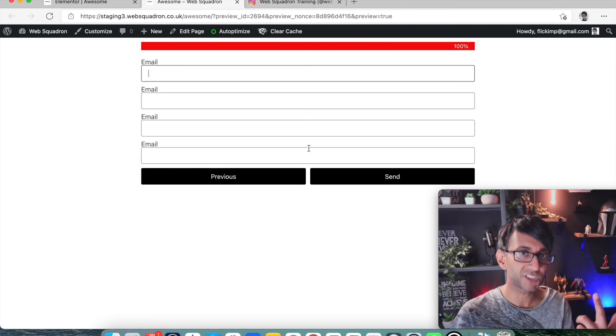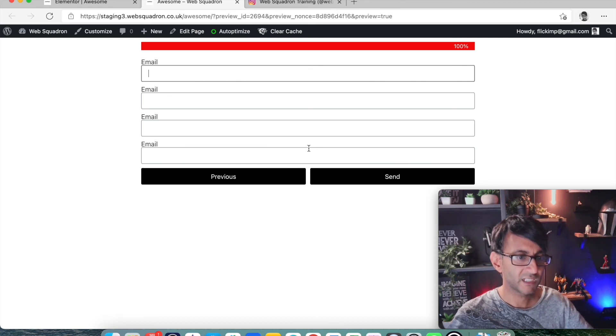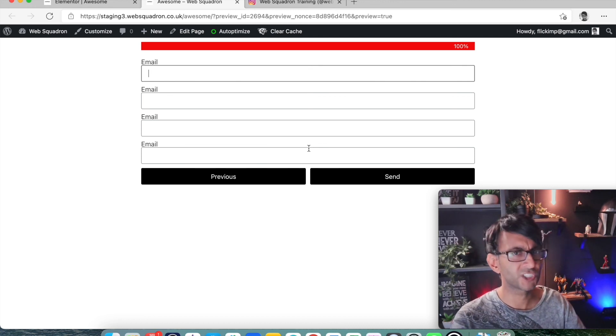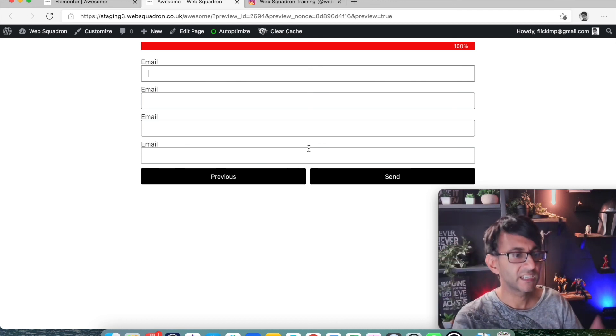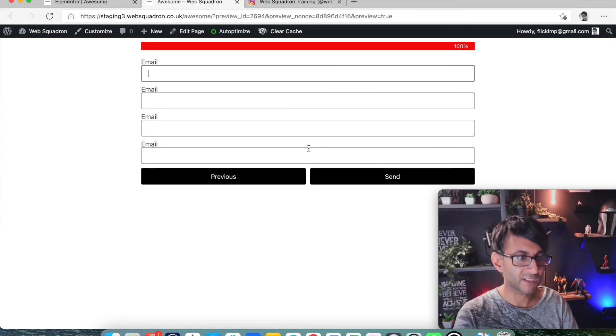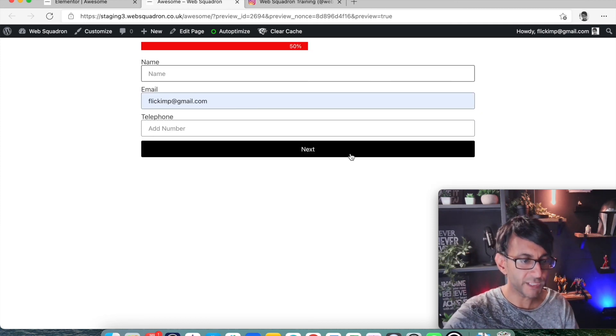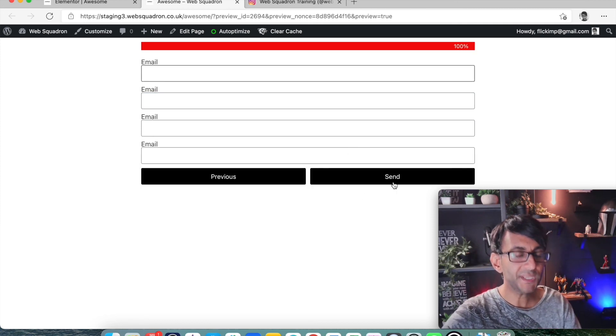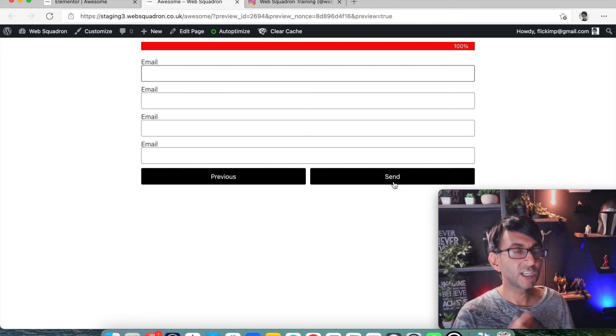Did you notice the bar at the top jumped to 100 percent? Because I've said just show the progress bar. We could have had buttons. We could have had text. We now have these items. We can go back. Previous. Next. And we can hit send when we get to the end.